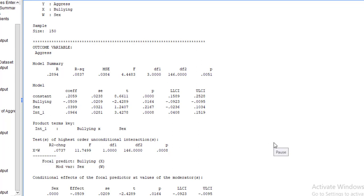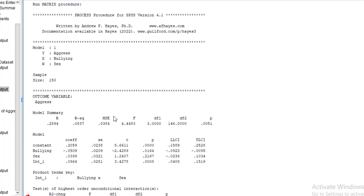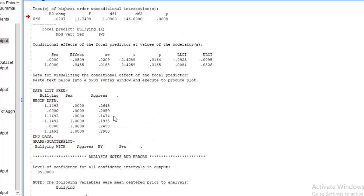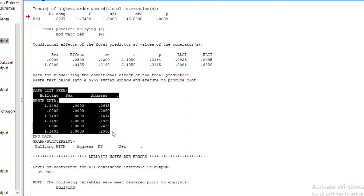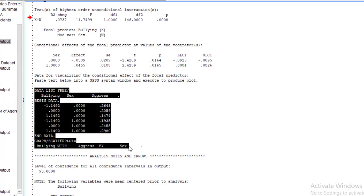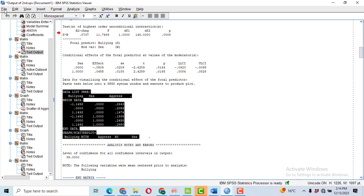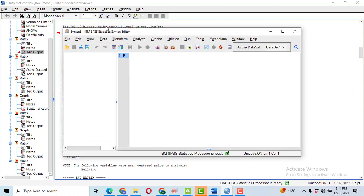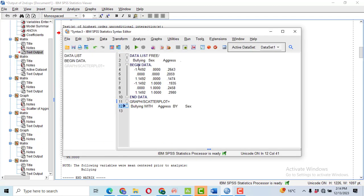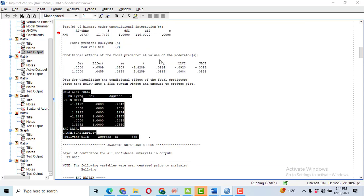Now in order to make the graph, double click on the results. So after that, you will have to click from this data list free till this sex. So, control C, copy all of them. Then file new syntax. In the syntax, it will be opened. Control V, it will be all pasted. Then select all of them and click on this play or run button. So, you will get a graph.